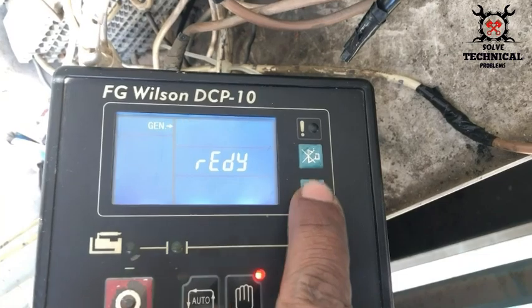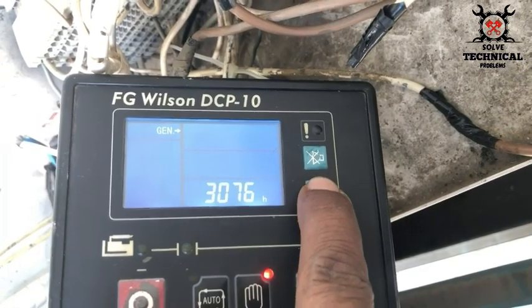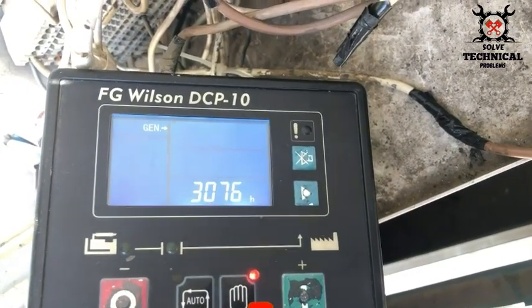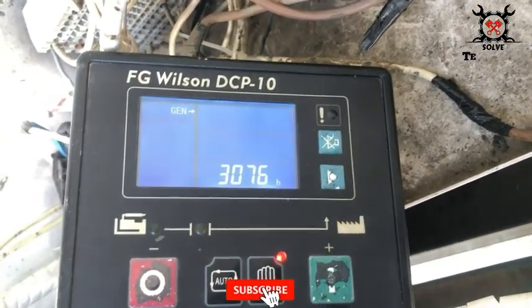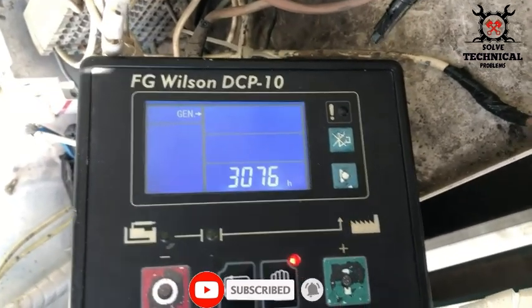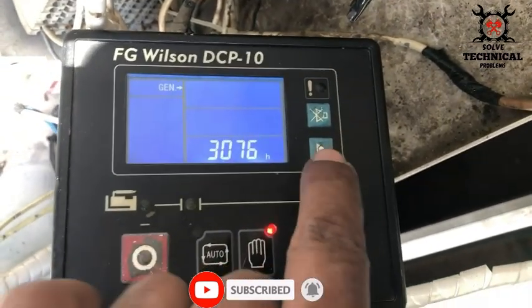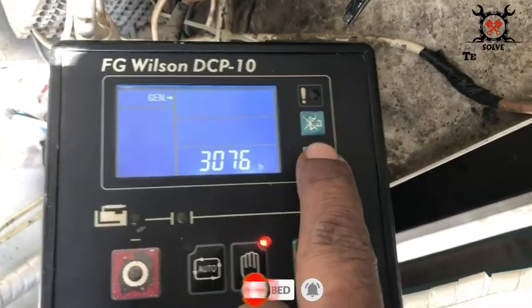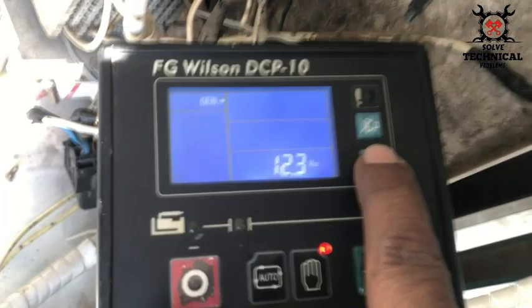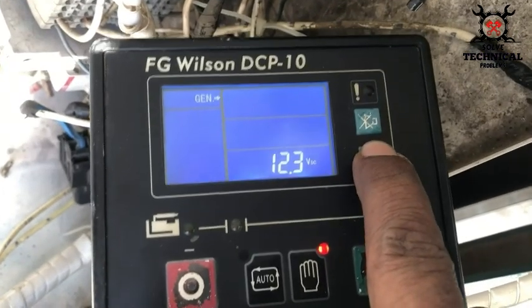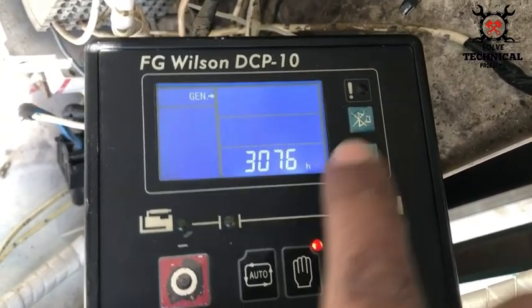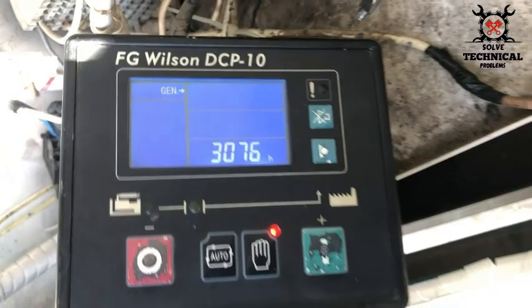First we are going to start the generator. This is the hours reading: 3076 hours. This is 12.3 volt DC showing us the battery voltage.